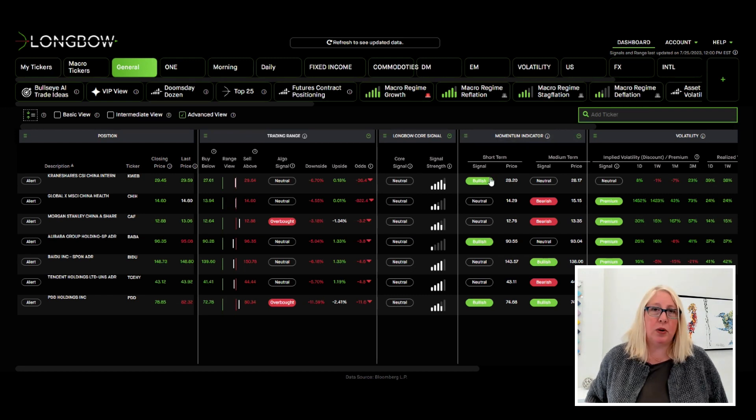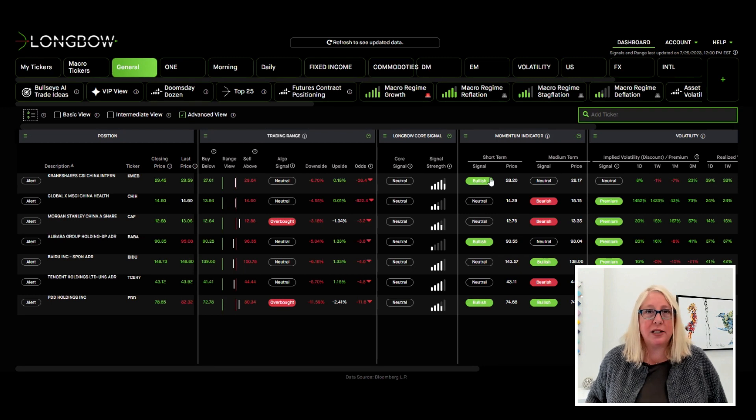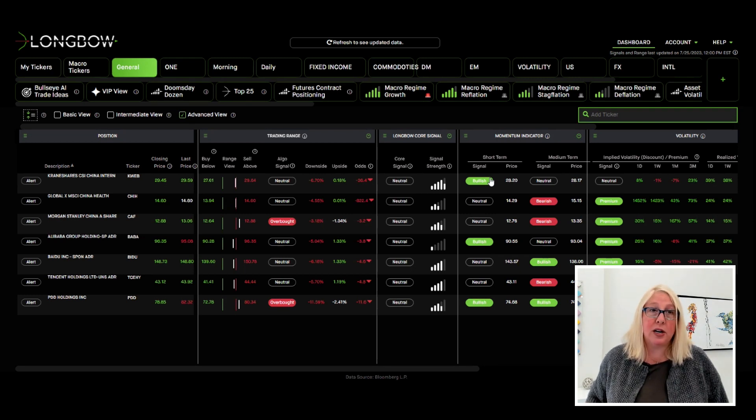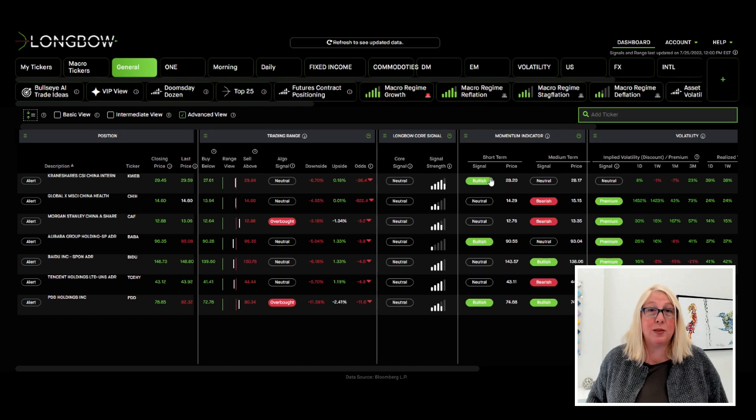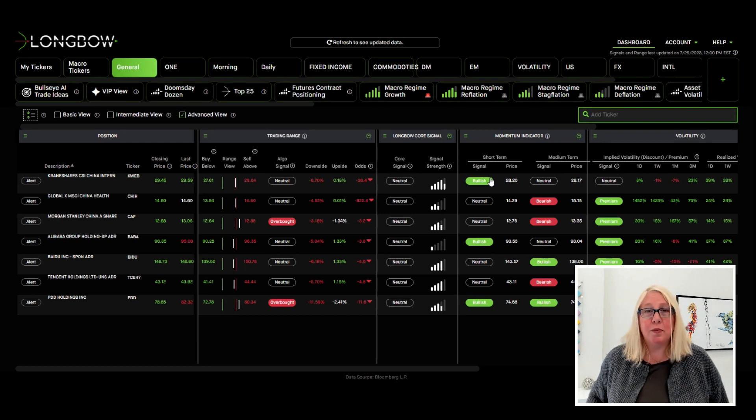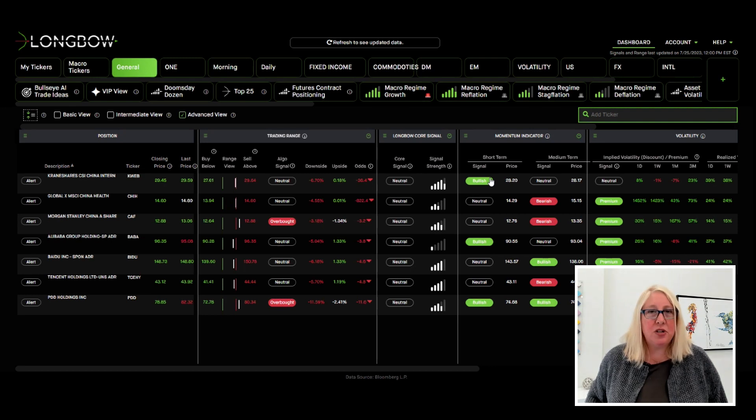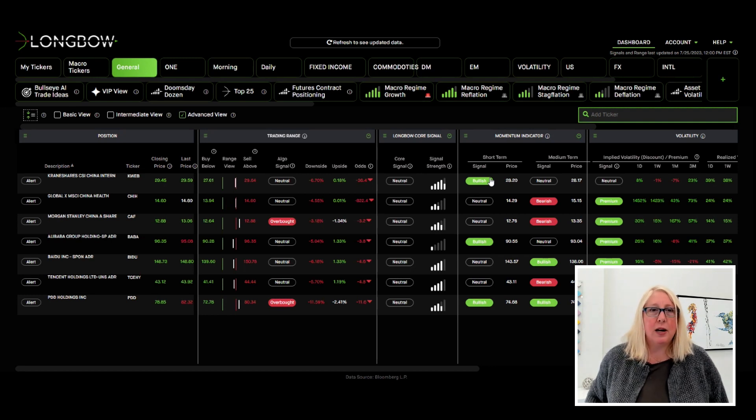And obviously we're in earnings season. So fundamentals tend to take over versus these short term trading signals during earnings season. So I'd spend a little bit more time on that. But when you're thinking about entering, exiting, adding, trimming, you do want to take care of the technicals.